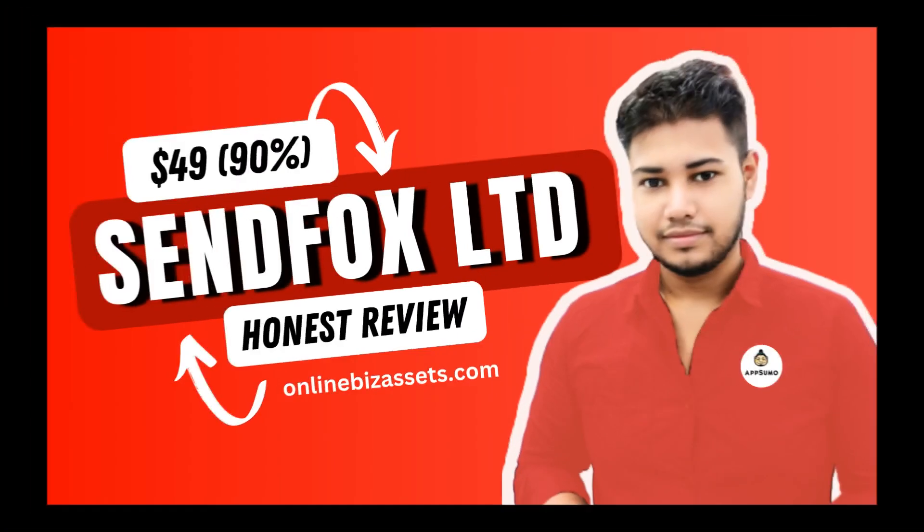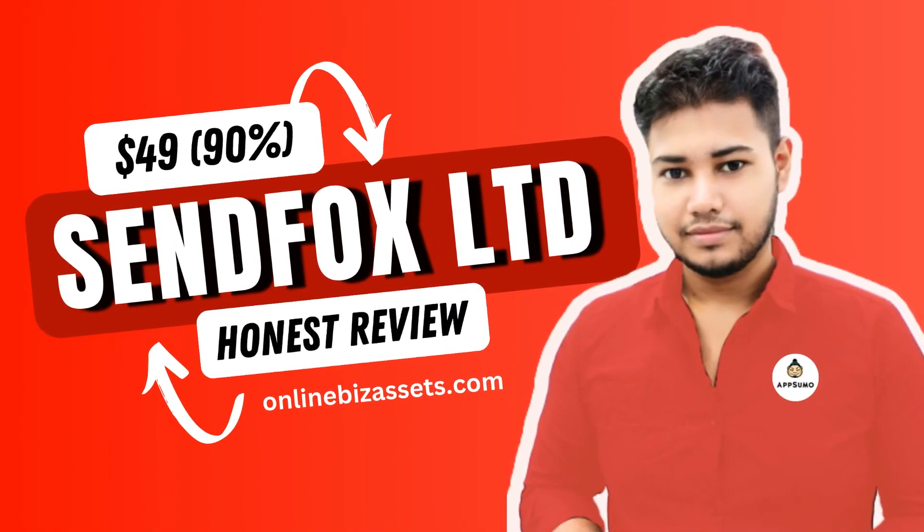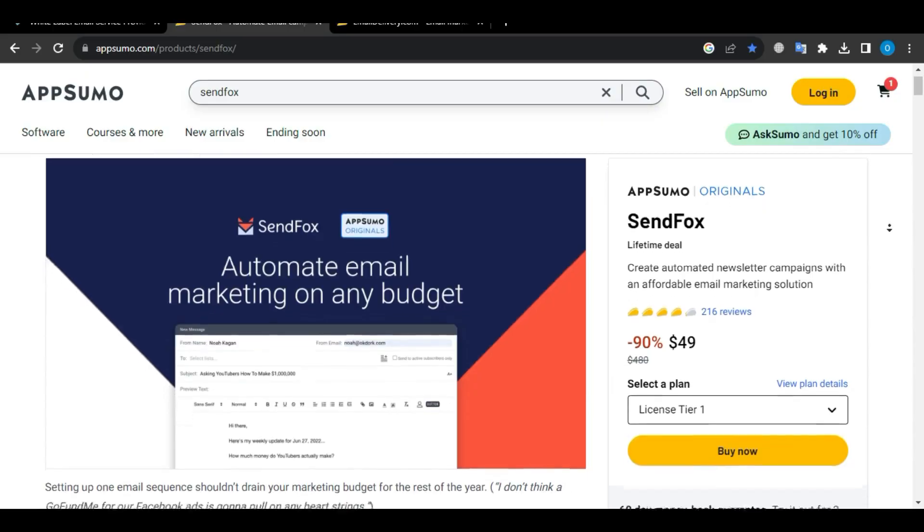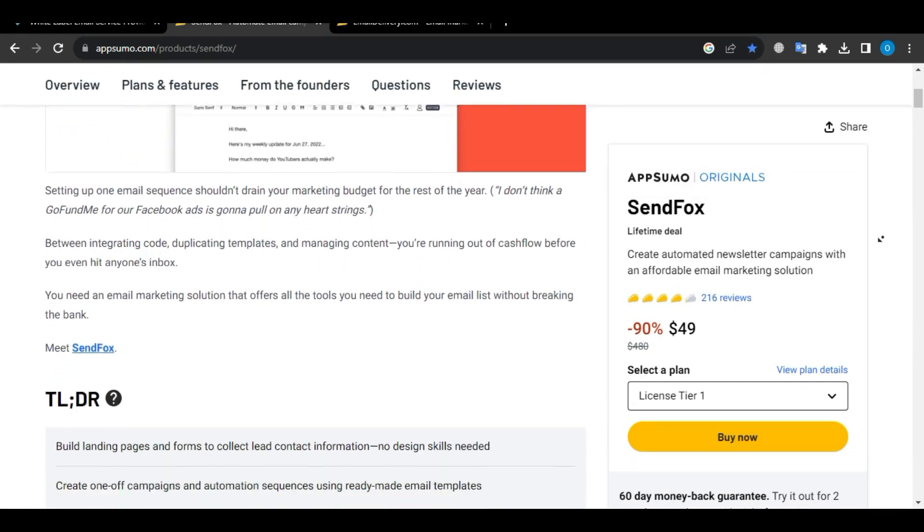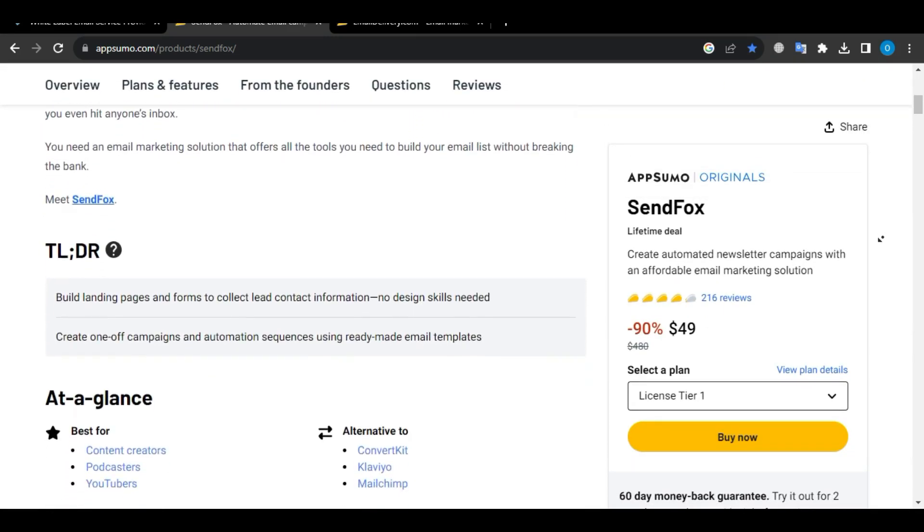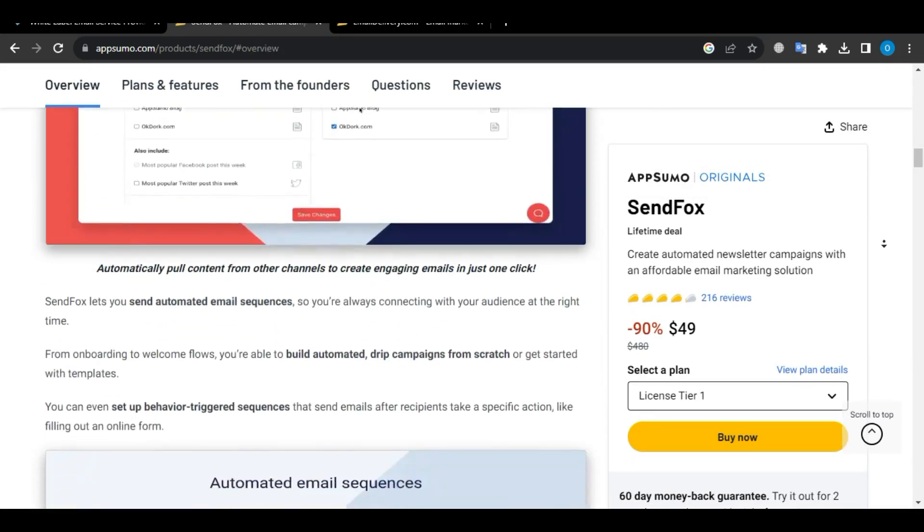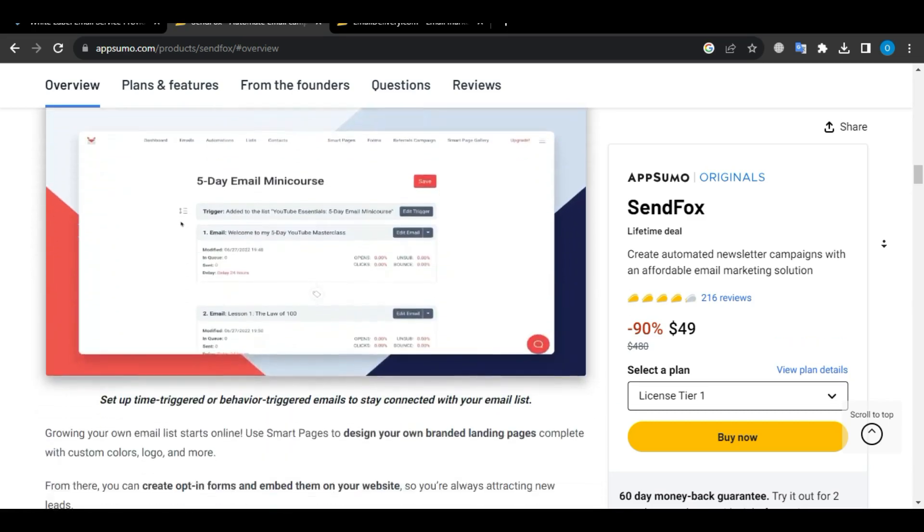And if you are looking for a more affordable and easy-to-use option, also check out the SendFox email marketing tool's lifetime deal at just $49 on AppSumo. I reviewed SendFox a couple of days ago so you can find it in the iButton or description.